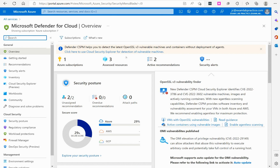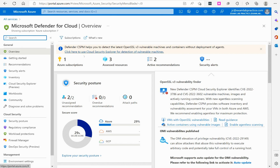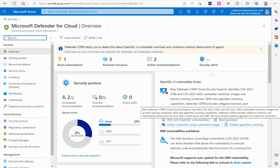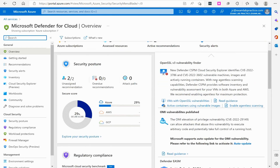Right out of the gates on the overview, you can see different pieces of information. It tells me about my subscriptions, assessed resources, and different resource groups. I've got some recommendations, some security alerts. I've got this thing called security posture. I've even got some messages here that talk about some of the new vulnerabilities that have recently been discovered out there.